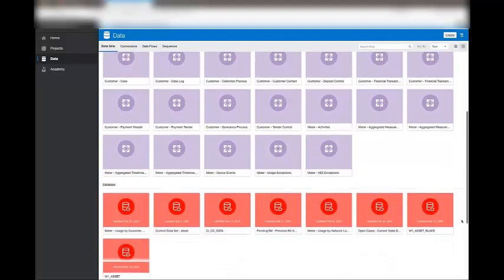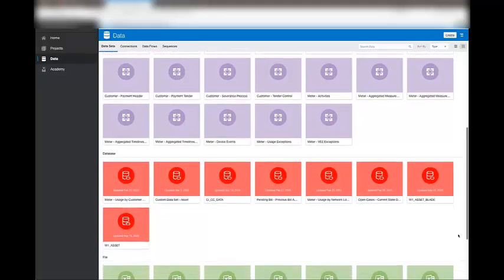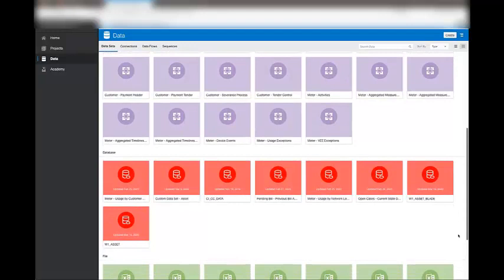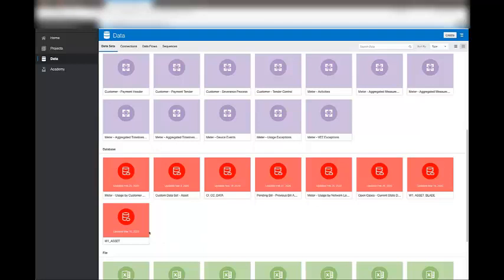If you want to analyze data in your SaaS database that isn't exposed as a subject area out of the box, you can create a custom database data set.